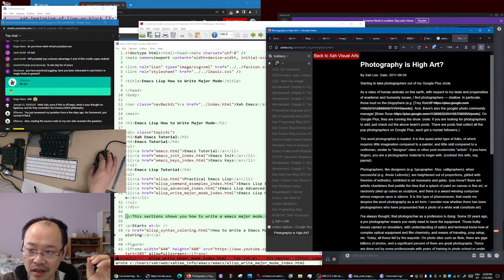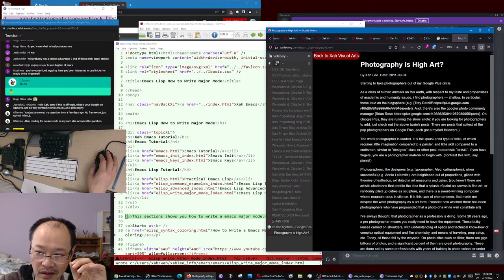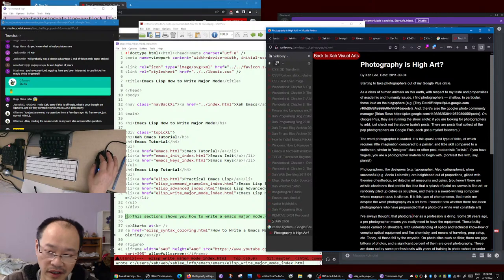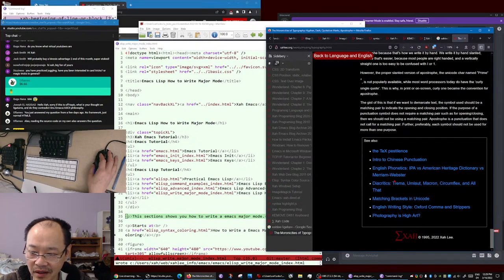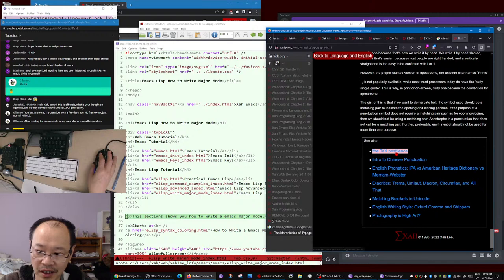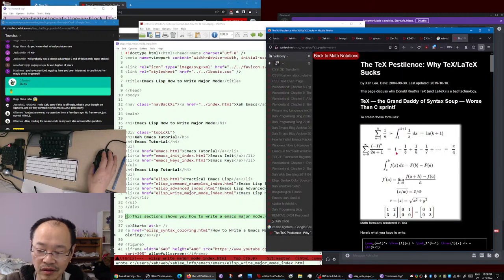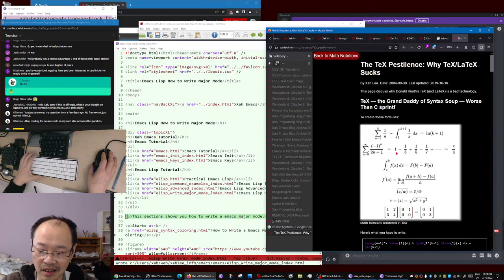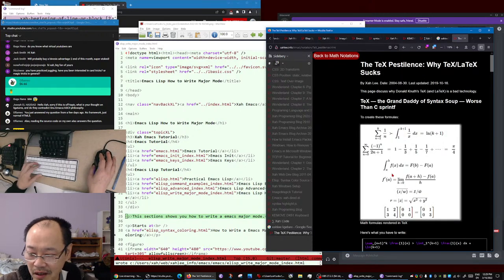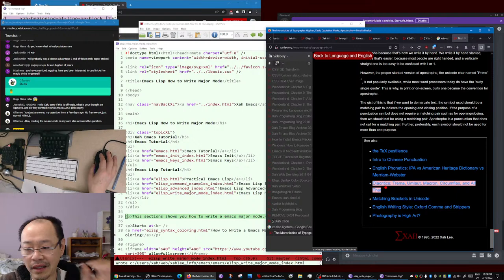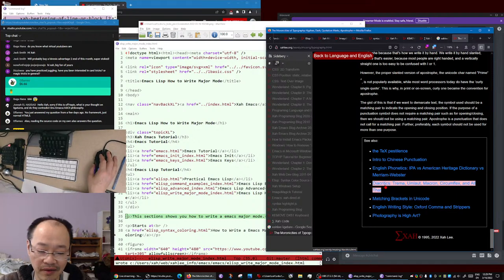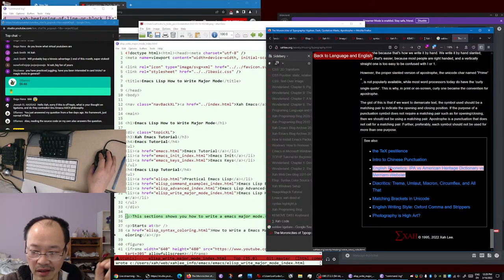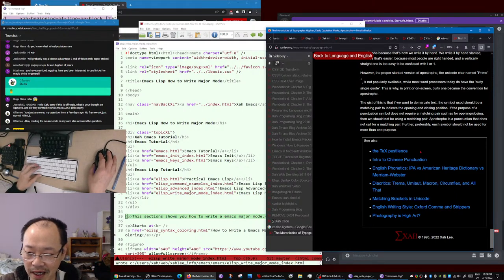Typography as high art - typography is the most idiotic thing, which is the obsession of Donald Knuth. I talked about several hours on these topics in the past.